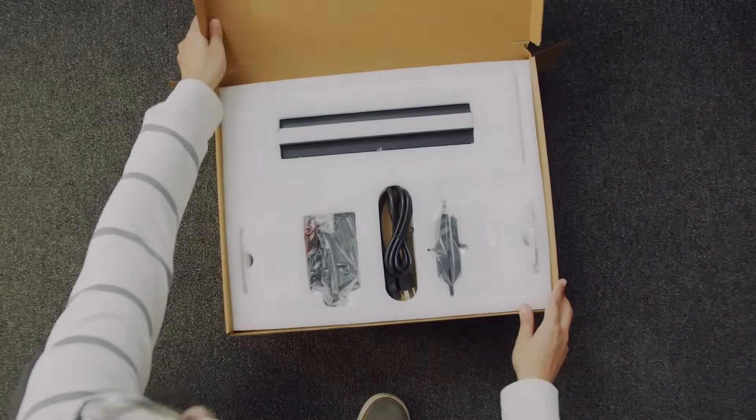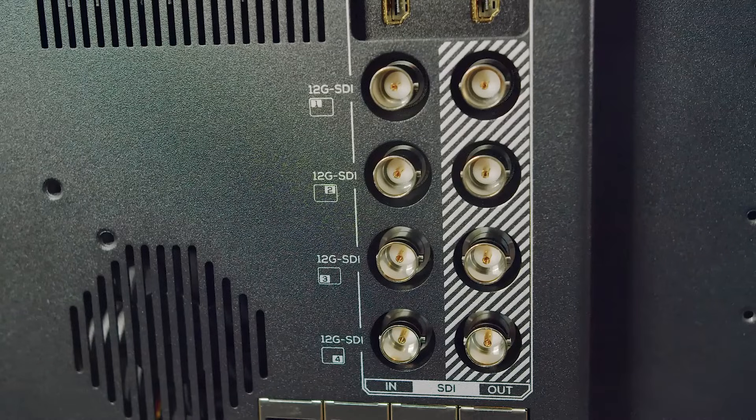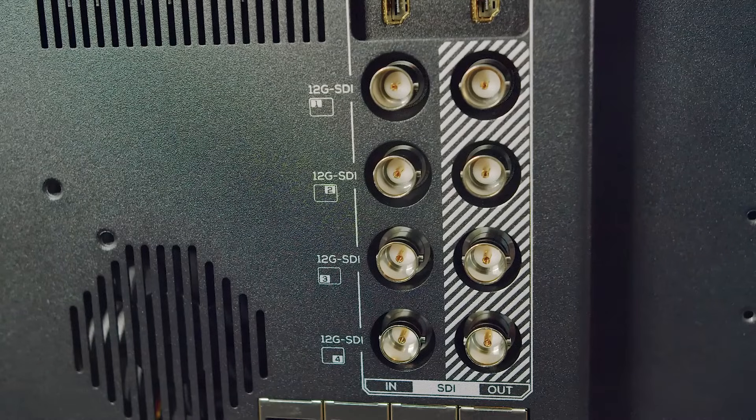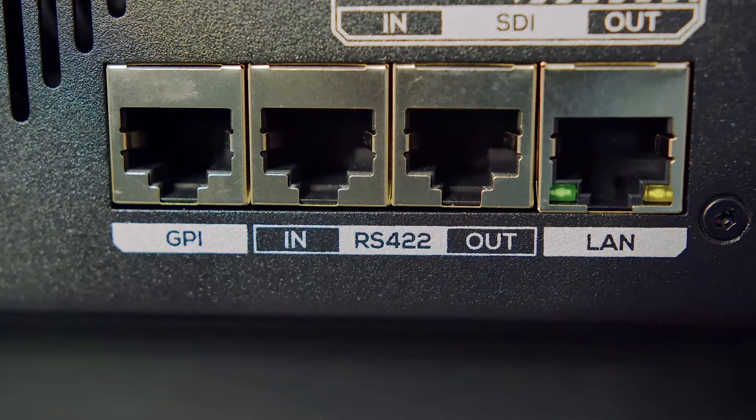This monitor includes an HDMI input, an HDMI output, four 12 G-SDI inputs, four 12 G-SDI outputs, one GPI input, one LAN input, an RS-422 input, and an RS-422 output.